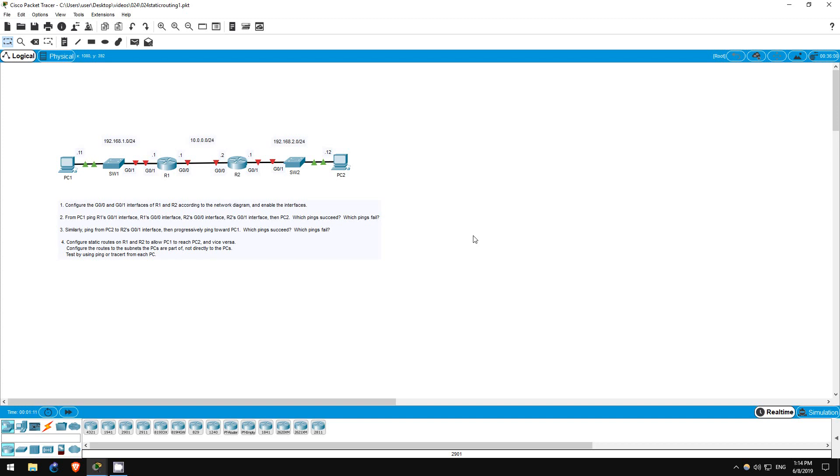Welcome to this free CCNA packet tracer practice lab. You can download the lab file from the link in the description. If you like these labs, please consider supporting me via my Patreon or the cryptocurrency options in the description.